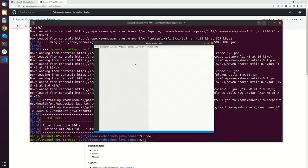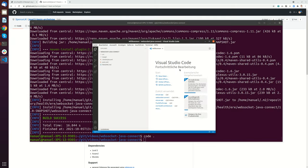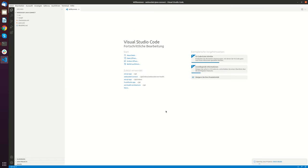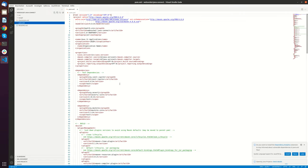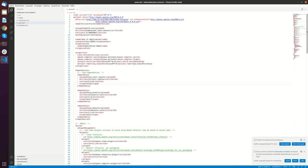So the next thing what I will use I will open Visual Studio Code in this project. Just a quick view in the pom.xml.